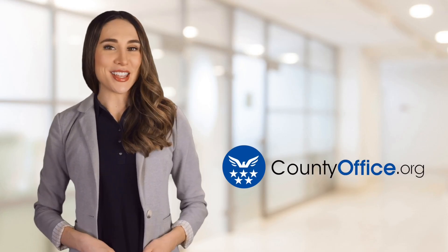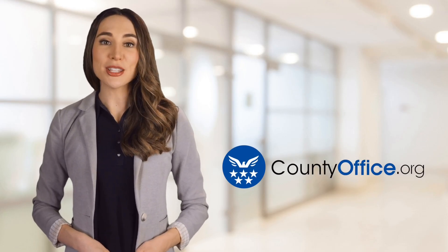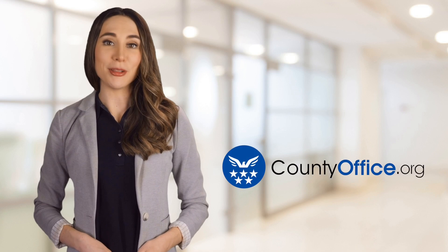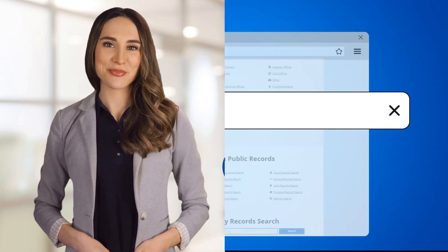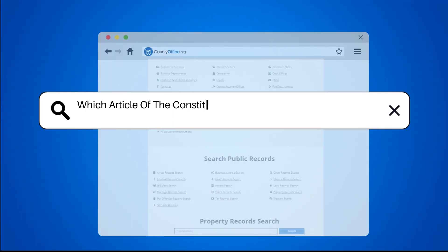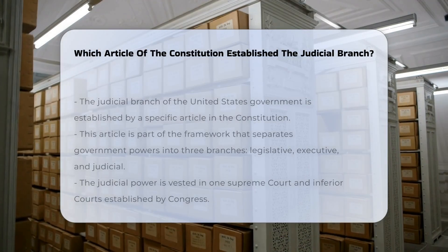Welcome to County Office, your ultimate guide to local government services and public records. Let's get started. Which Article of the Constitution established the Judicial Branch?